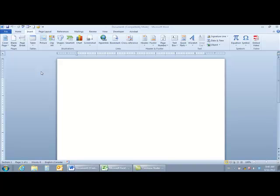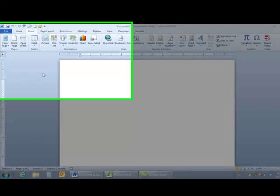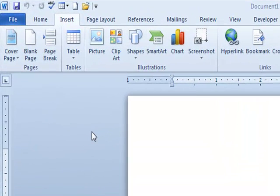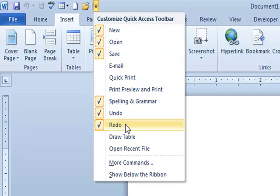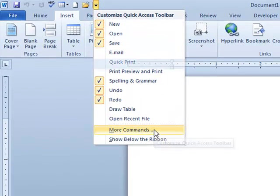The third method for customizing the Quick Access Toolbar is going to a separate window where you can see a full listing of all the buttons available in the different applications. I'm in Microsoft Word. I'll go to the arrow to the right of the Quick Access Toolbar and click, then move down to where it says More Commands and click on More Commands.